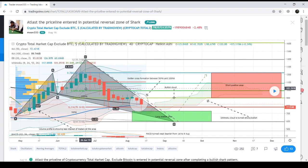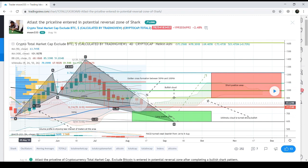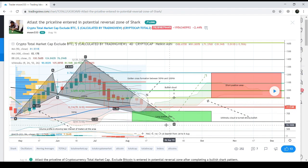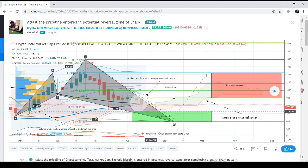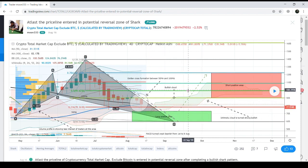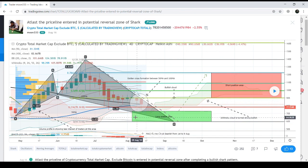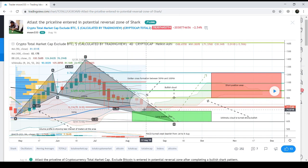The volume profile signals that traders are less interested in trading at the potential reversal zone. We can also see the Ichimoku cloud turned bullish, shifting from red to green. The price action was hitting the support of the Bollinger Bands and was likely to bounce from there. However, the MACD was still showing a strong bearish signal, with a dark red histogram.